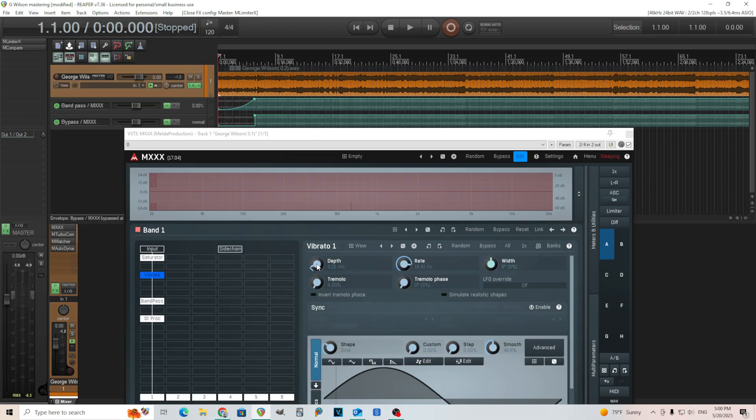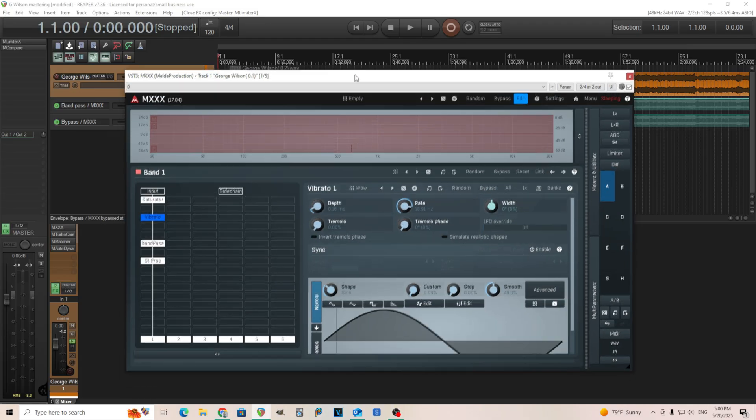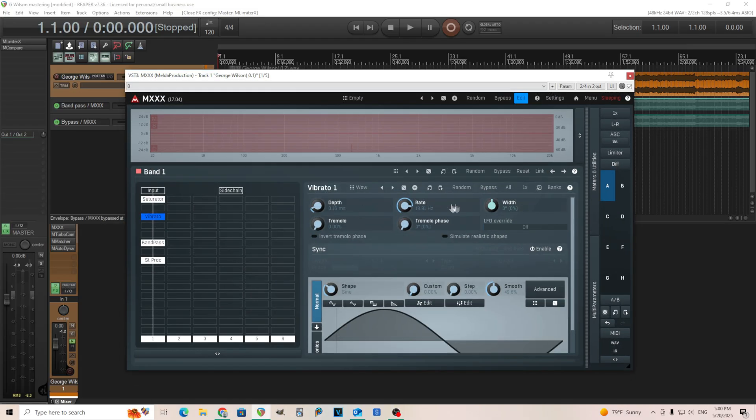So if I turn the depth up more, you'll be able to hear more of it. But let me see if I can do it here just so it's more apparent. So you can hear if you turn it up, it's like, whoa, that's really almost distorted, kind of a strange style of distortion. But here I kept it low. So you're getting a little bit of that feel, but not too much.